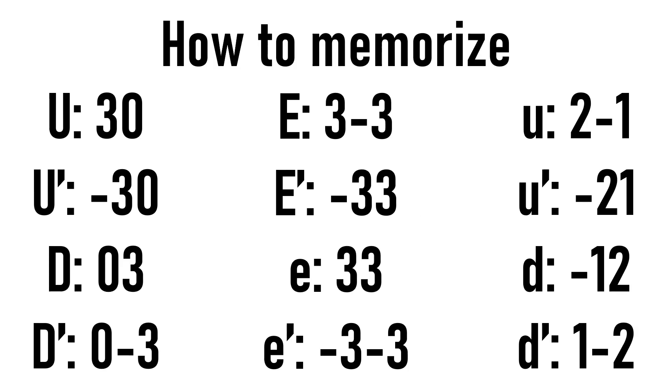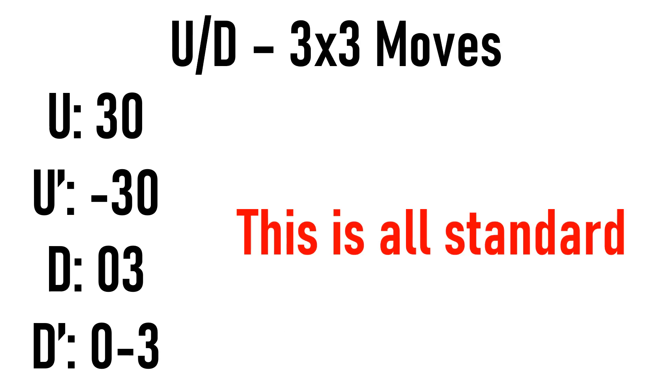So turning the numbers into letters might seem very complicated, but it's actually quite easy to memorize once you get the hang of it. So for capital U and D moves, these should all be standard 2x3, so there shouldn't be much problem memorizing these.